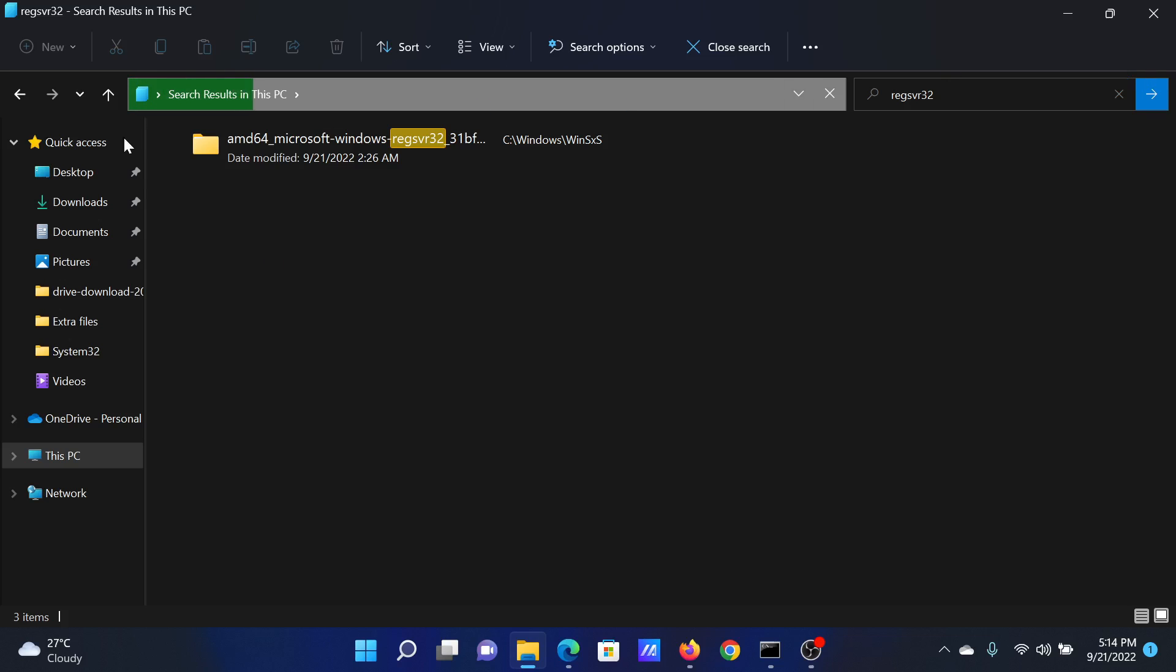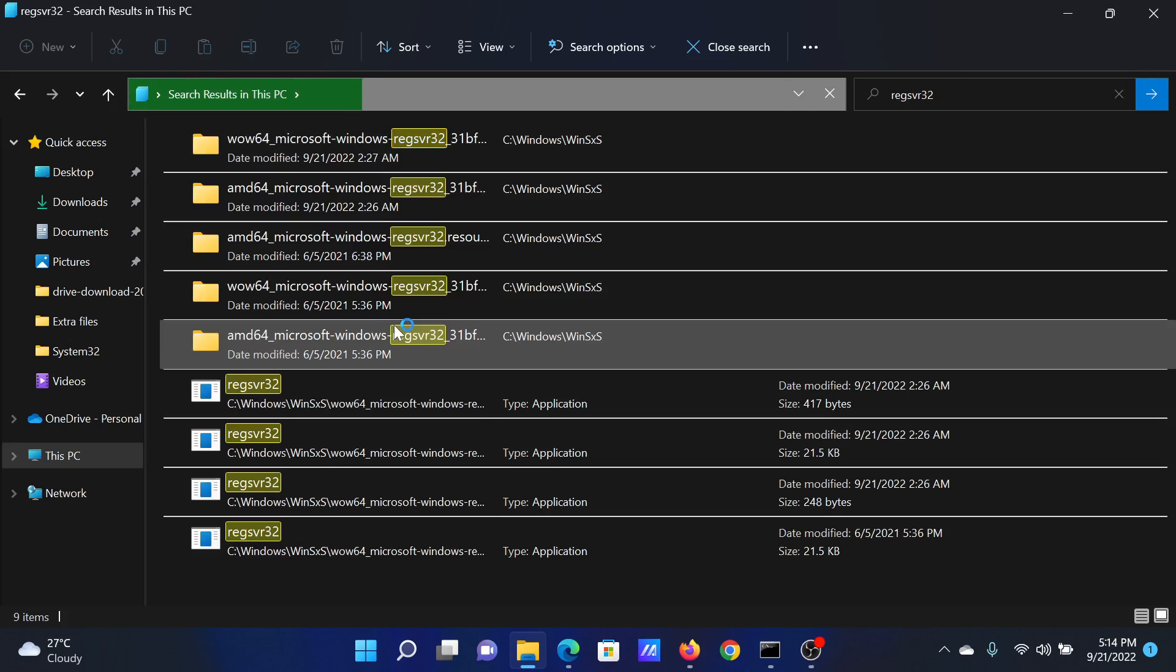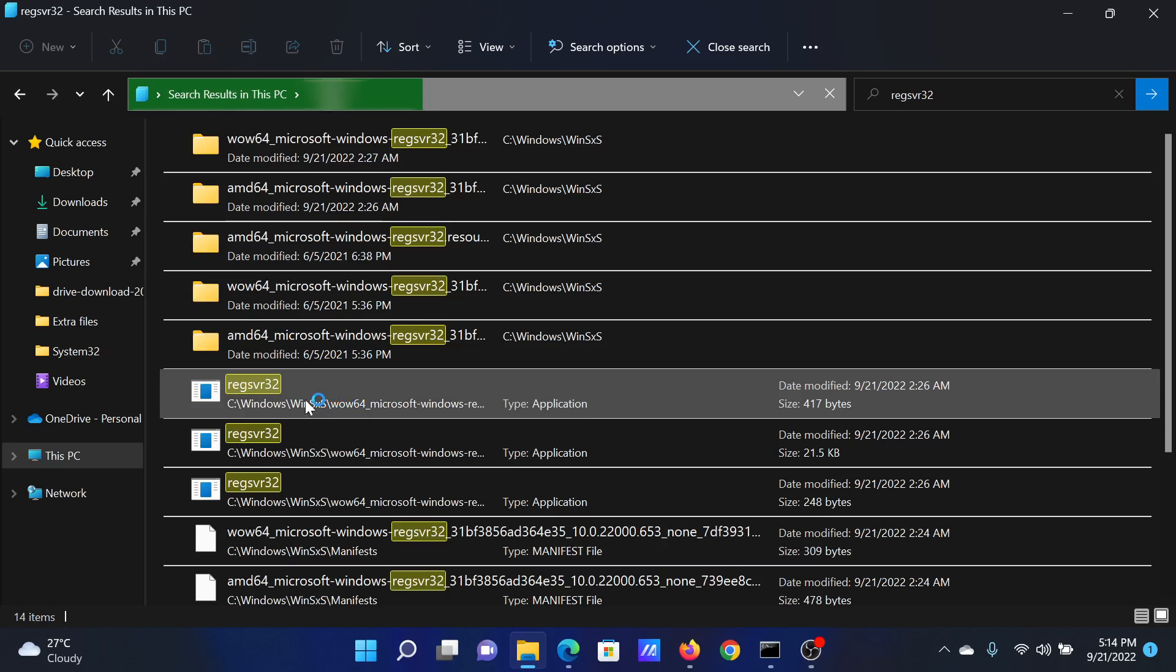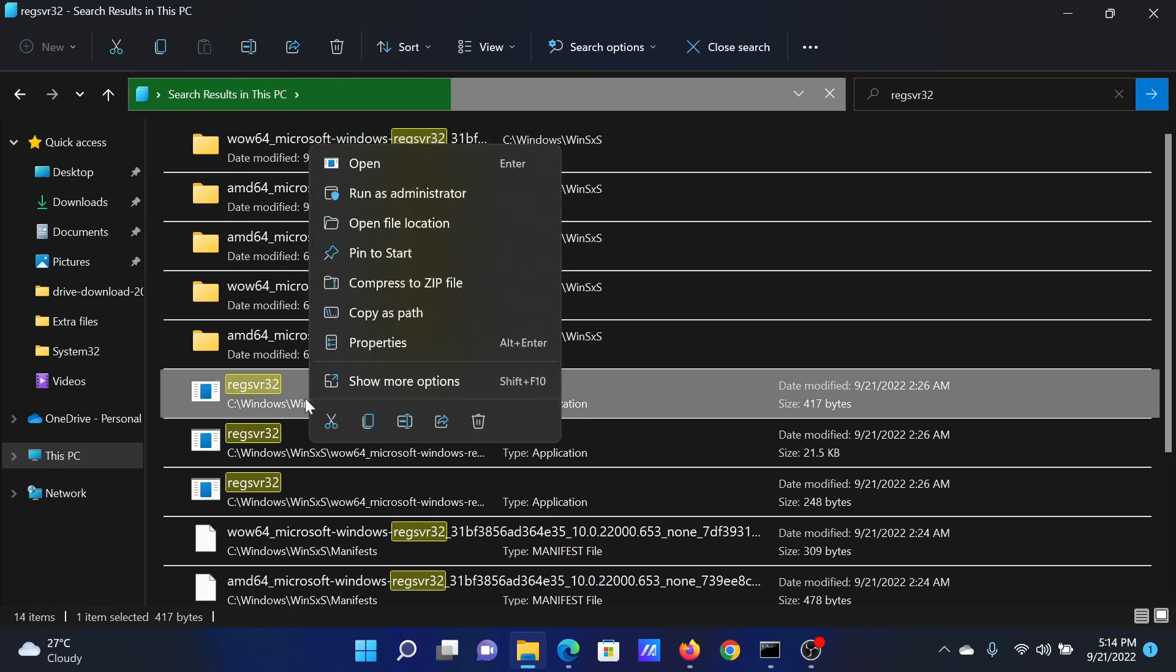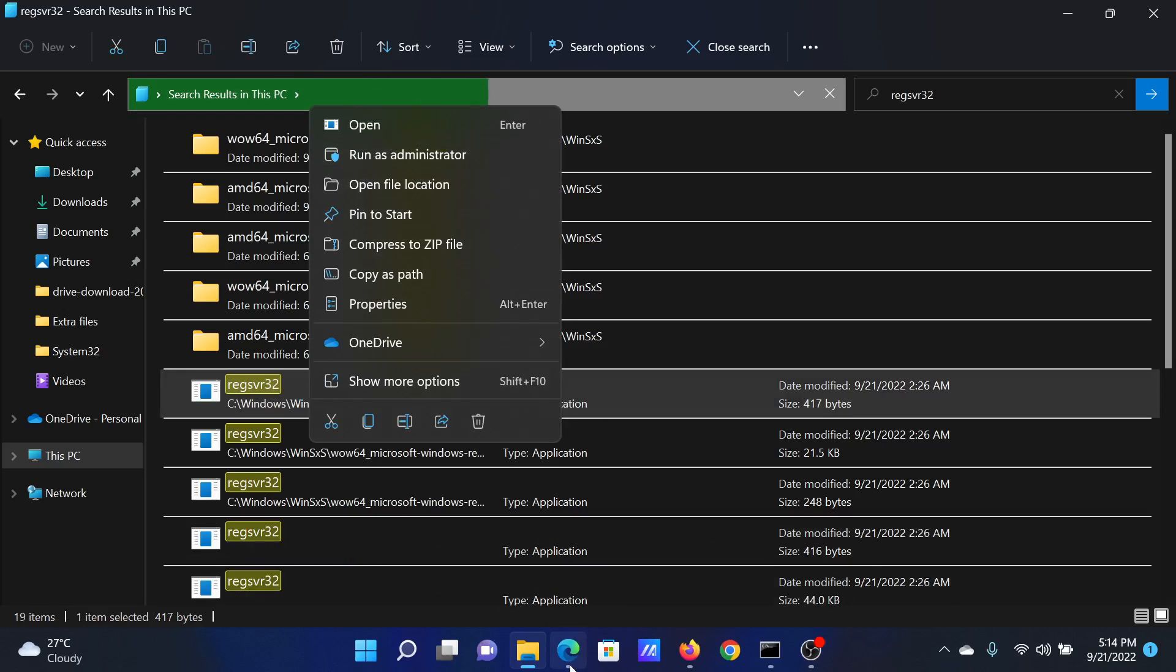Wait for a few minutes for the search results to load. A lot of search results would come forward. We need to focus on the one which is in the SysWOW64 folder, and it is this one. So all we need to do is right-click on this file and select Run as administrator.